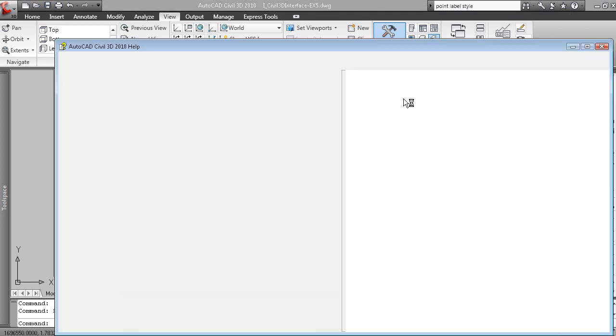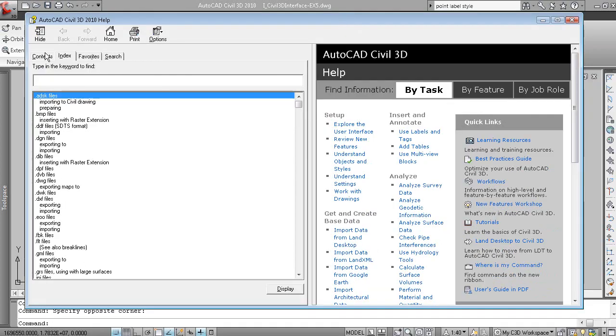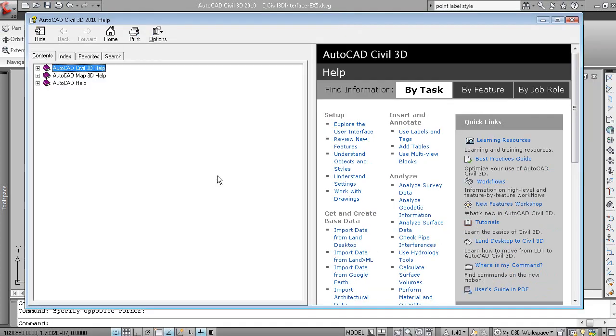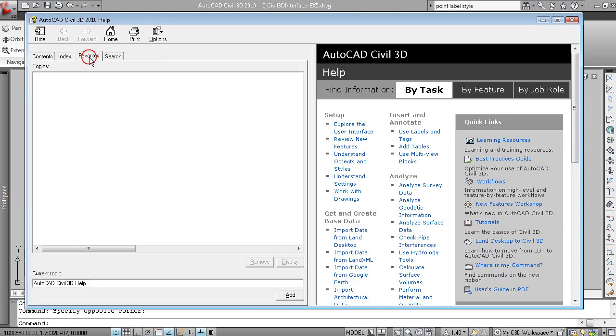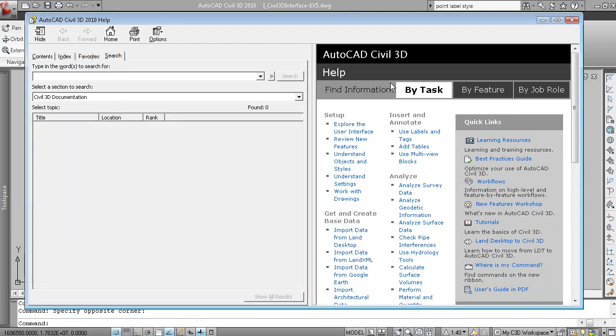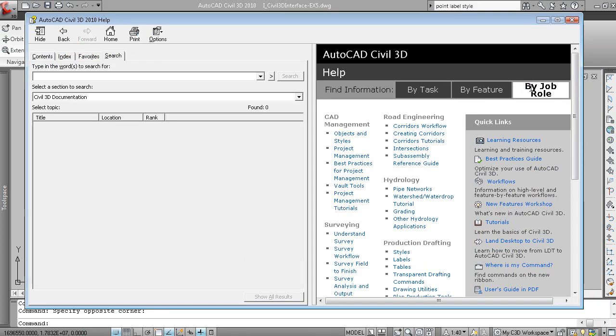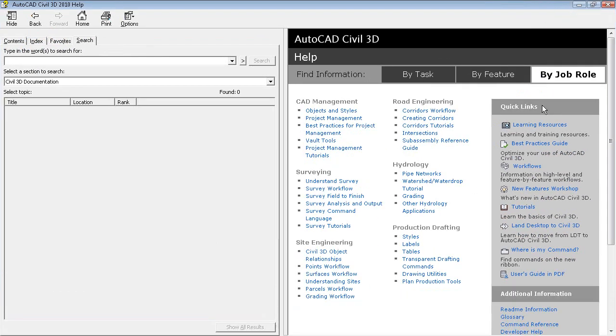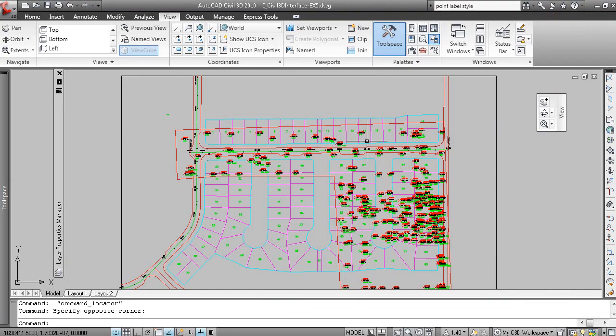If you hit F1, that will also display your Help menu. And you've got a number of ways to look at the contents of the Help. You have an index. You have favorites. You can search. And then you can look for information by task, by feature, by job role. So a very good Help system can be found in here.